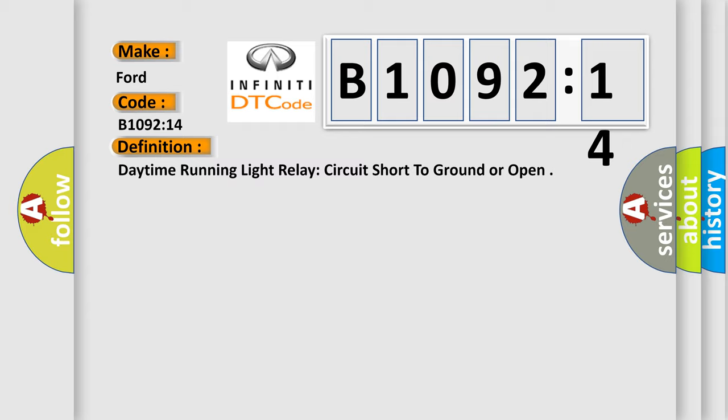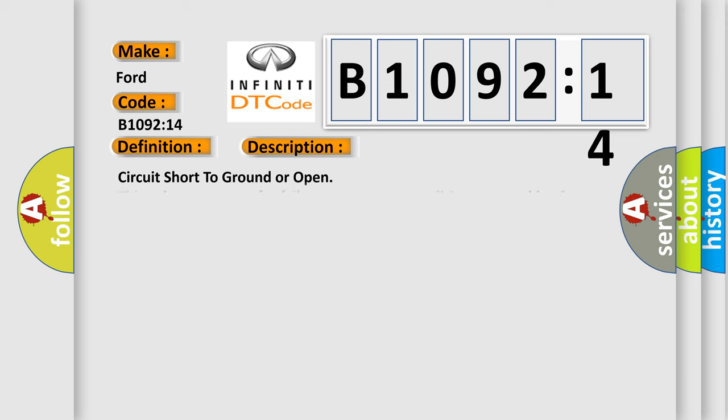And now this is a short description of this DTC code. Circuit short to ground or open. This subtype is used for failures where the condition detected by the control module is the same for either indicated failure mode.